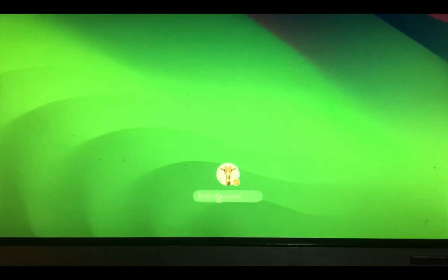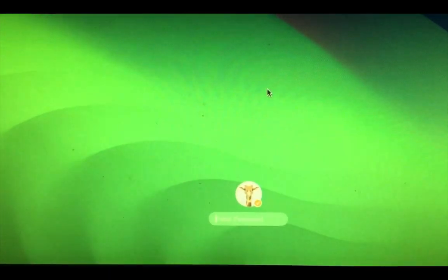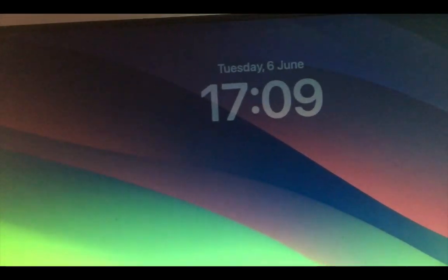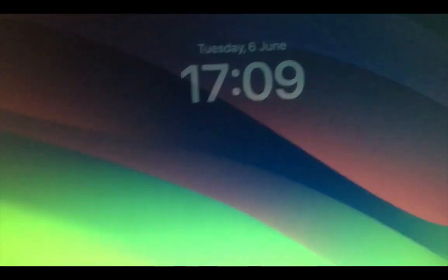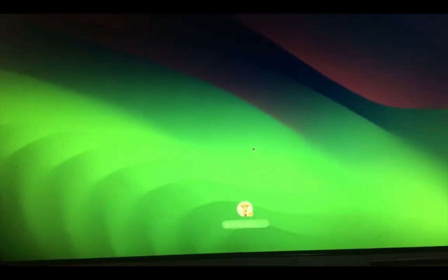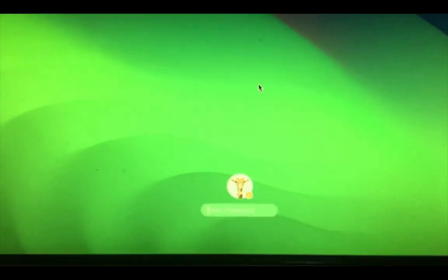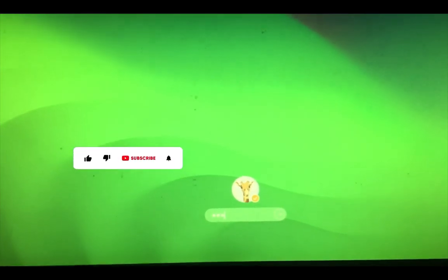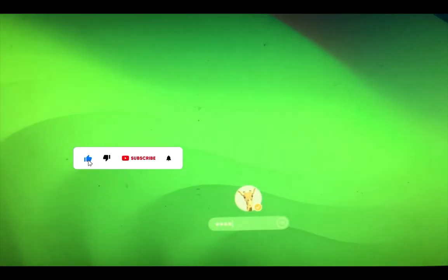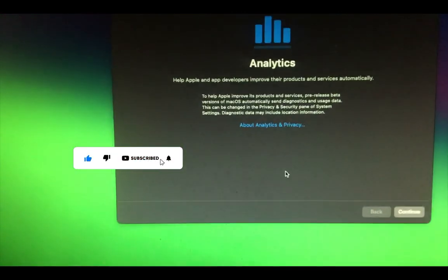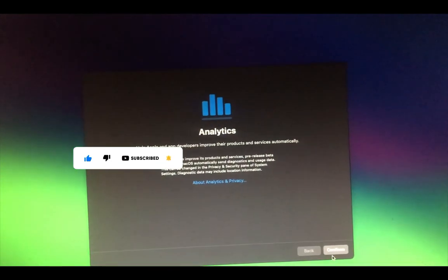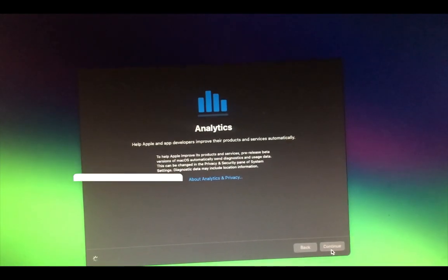And this is our newly installed macOS Sonoma as you can see. So let me key in my password and then we can continue.